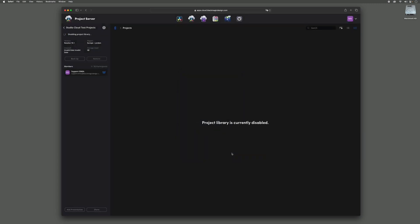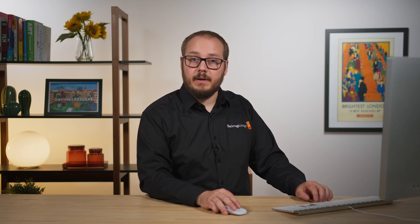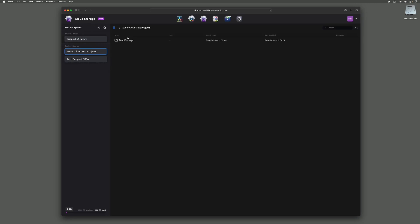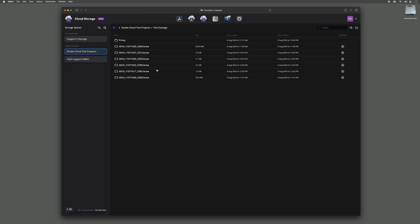When it comes to reducing your storage, you'll first need to remove any excess data before you can make changes to your plan. All your synced files will be held in the cloud storage tab. Simply locate the files you wish to remove and select the bin icon in the right hand corner.